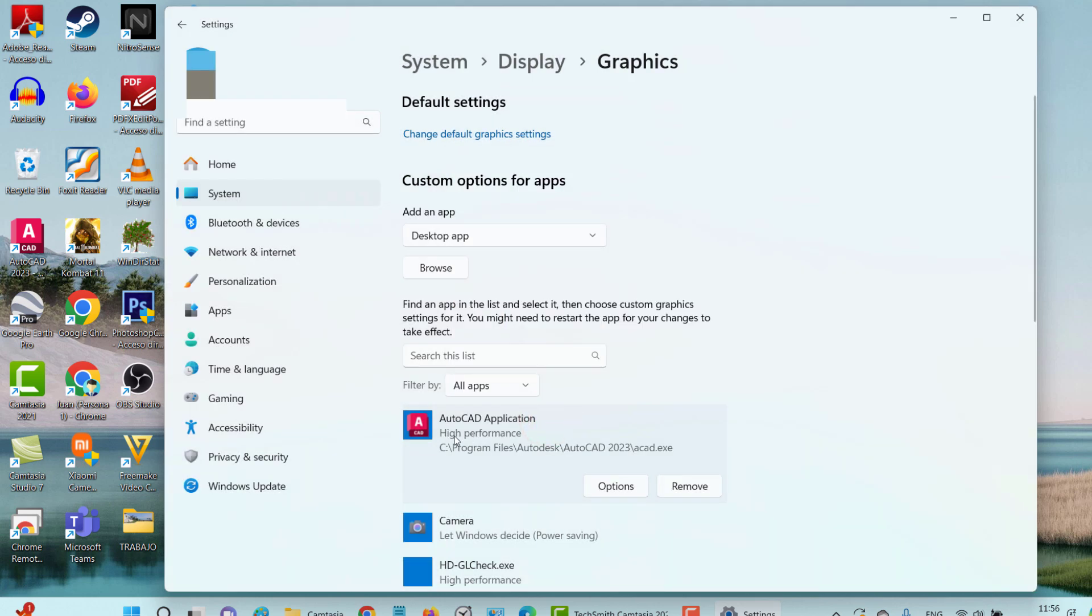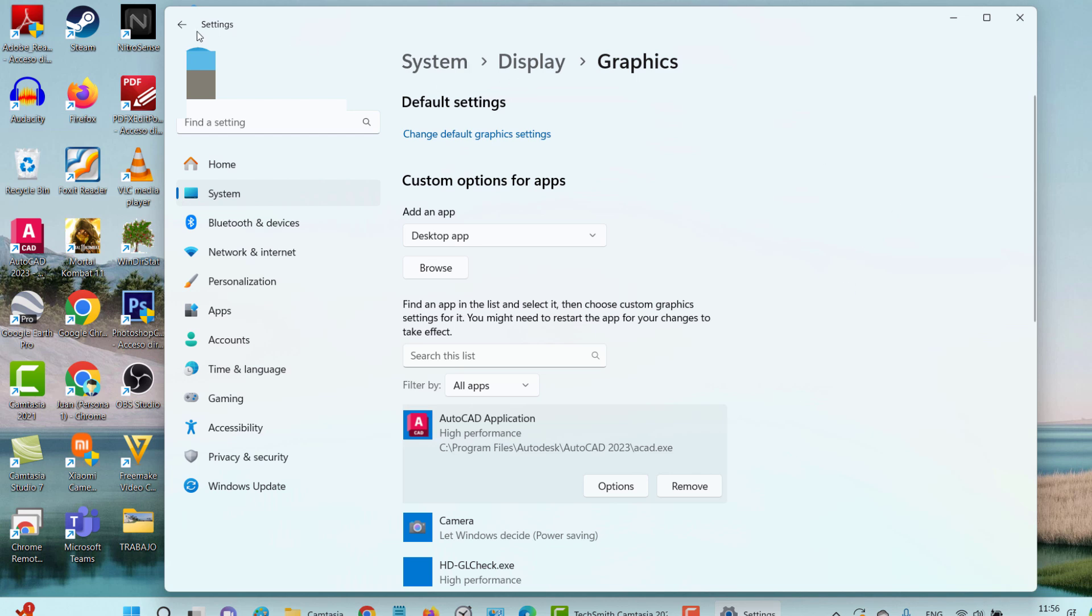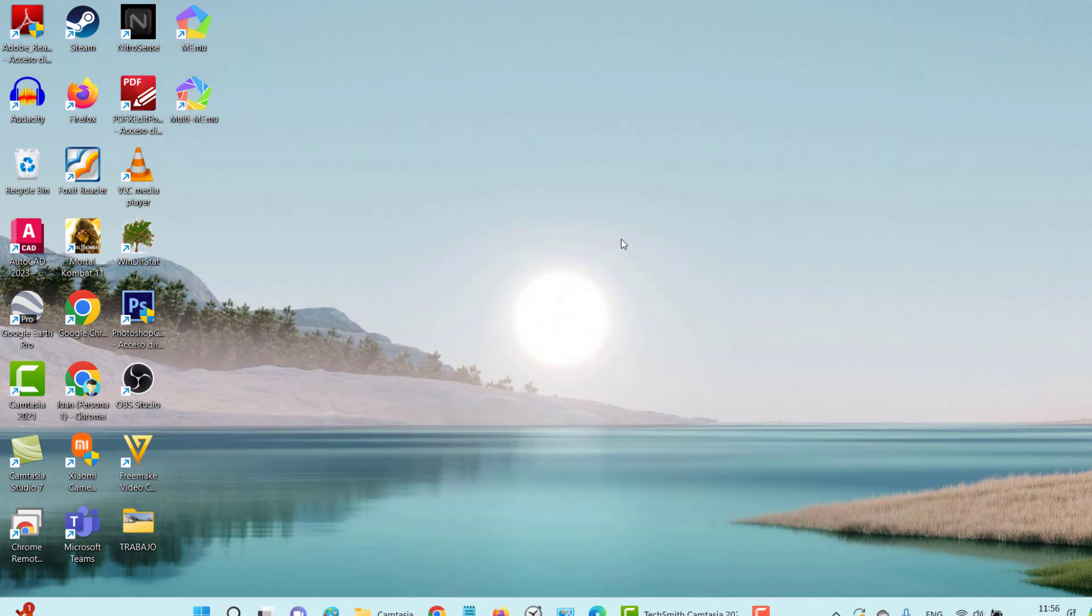If you notice, now it says high performance. It no longer chooses it according to the criteria from Windows. Then with this, it would be configured. Now you can also do it in another way. If you have an NVIDIA graphics card, you can also do it this way.